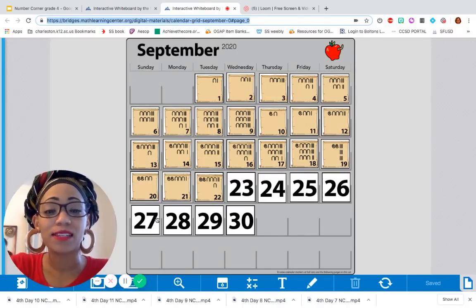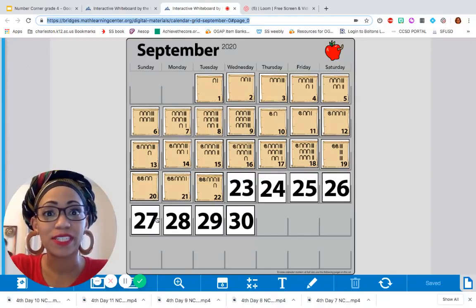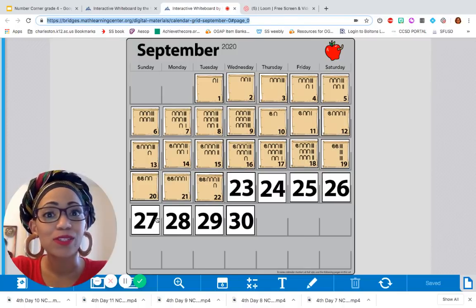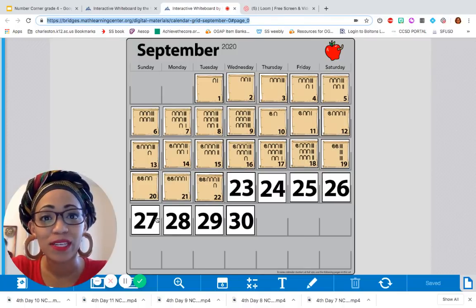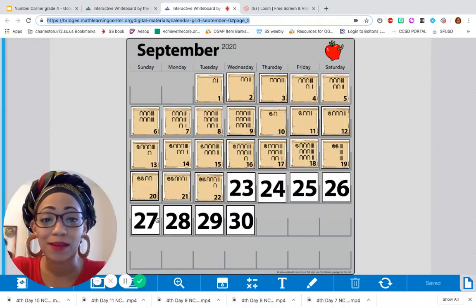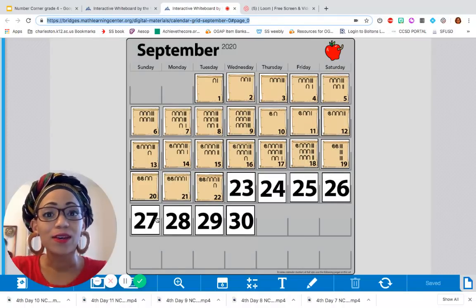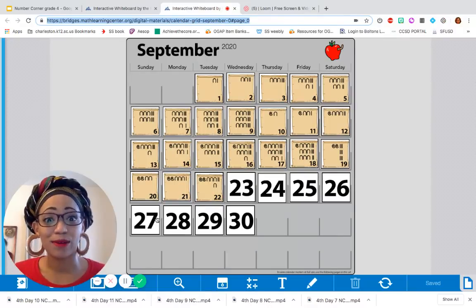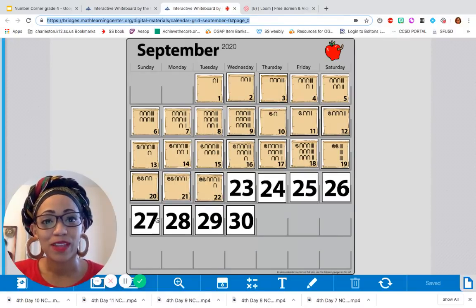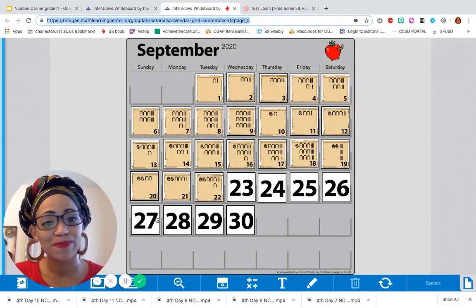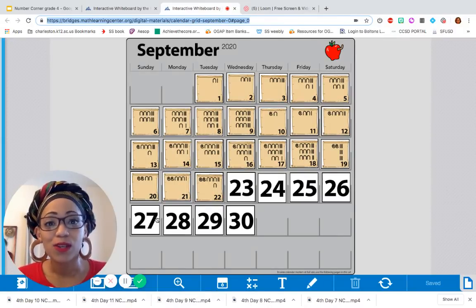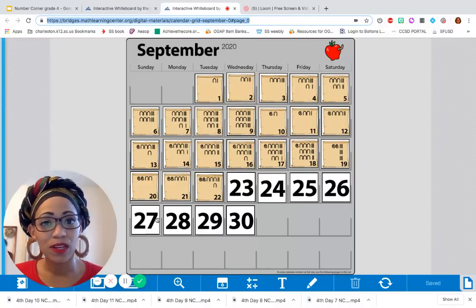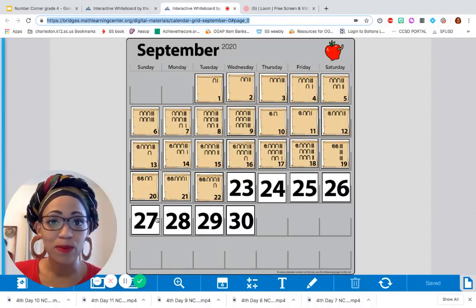Hey, welcome back to Number Corner for day 12. We are so close to being done with September. We have five more days to go after today. So for day 12, we're going to do our normal.